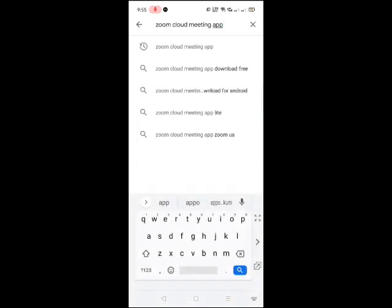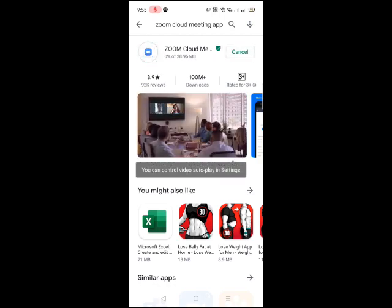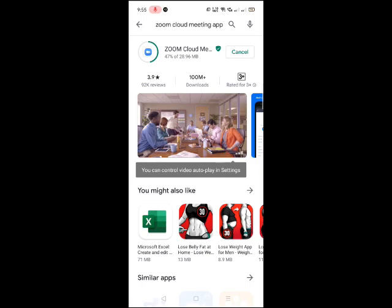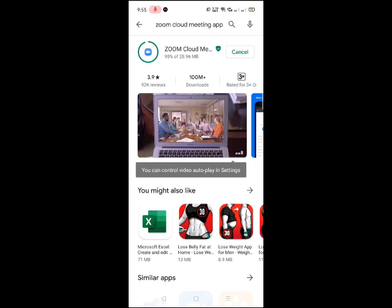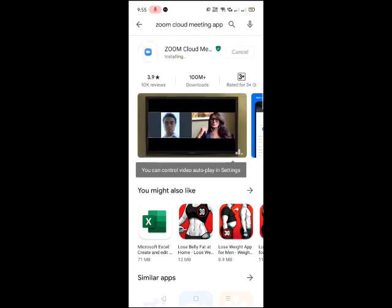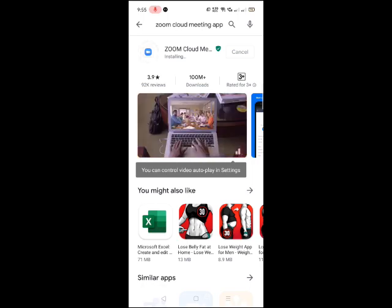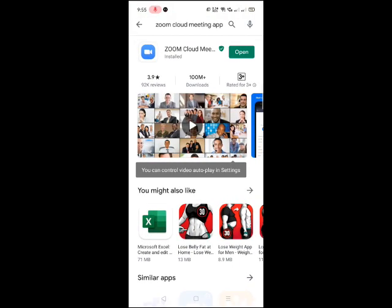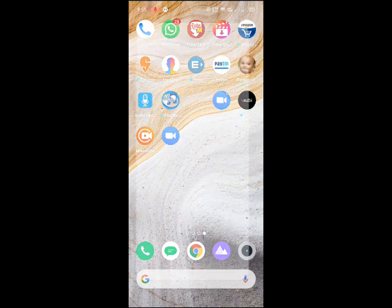If you want to search in Zoom, you can use the app for other applications. You can use the Zoom Cloud Meeting App. Click the button to install. Click the button to download the app. You can click the app in Play Store. The app will download. Click the button to install. Go to the screen and click the last icon for the Zoom Cloud Meeting.